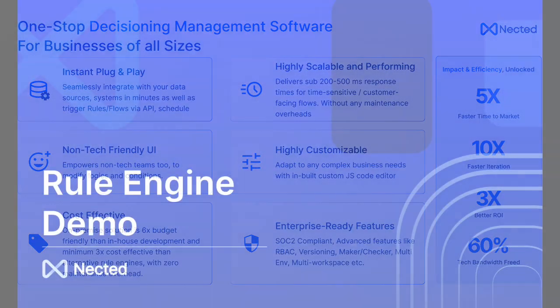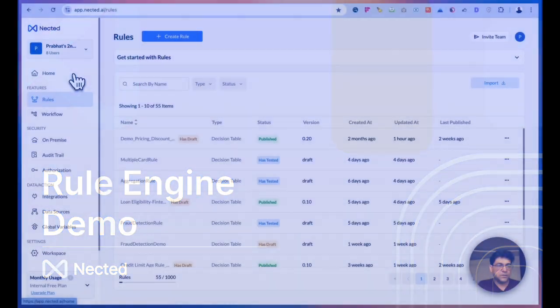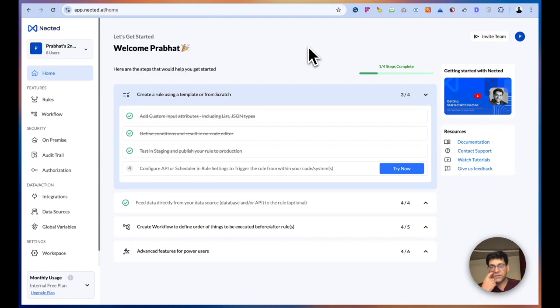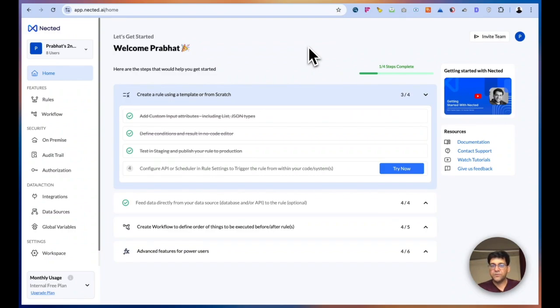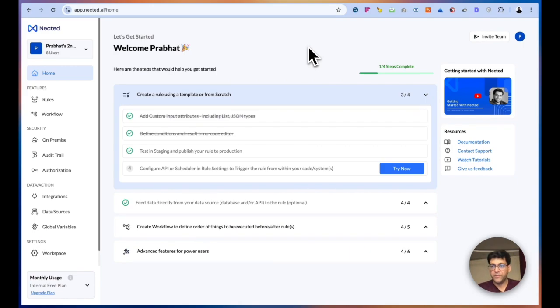So let's jump into the product demo. Any automation is effectively a three-step process. First step is integrating your data sources to feed in data points to your rules and flows. The second is actually building those logics and steps to process the data and create an outcome, which we call decisions. And the third step is about consuming those outcomes back into your systems. It could be sending it to your customers or to your vendors or storing back into your databases or any of your external sources.